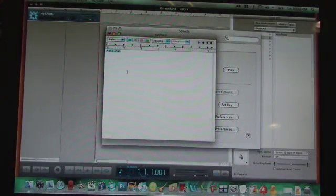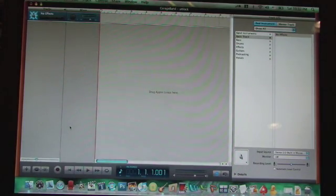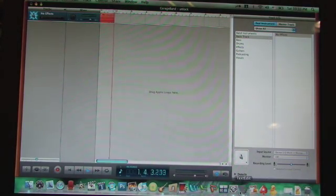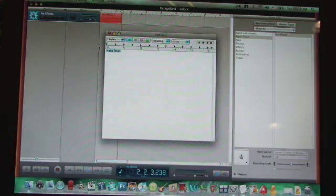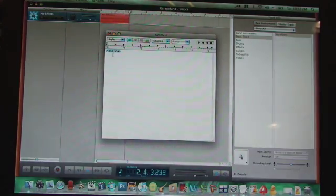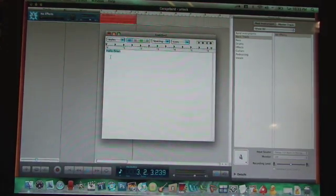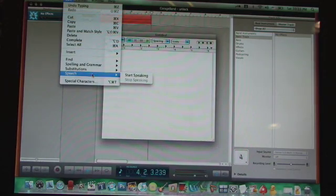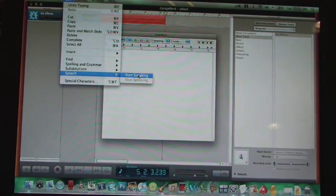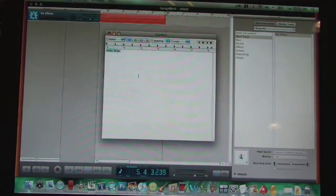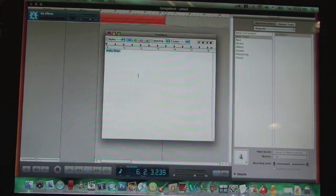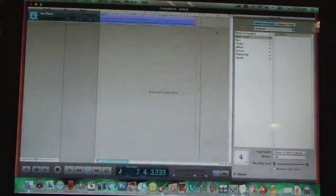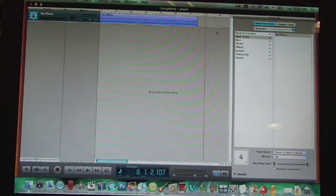Okay, now that you have that right, go back into GarageBand and hit record. Now go into your text edit and play it. Edit, speech, start speaking. Hello, Brian. Okay, now you can stop recording.